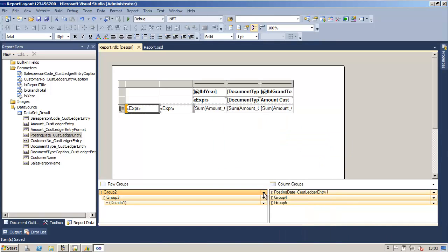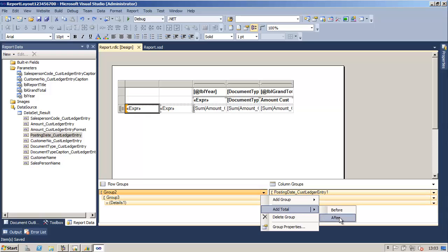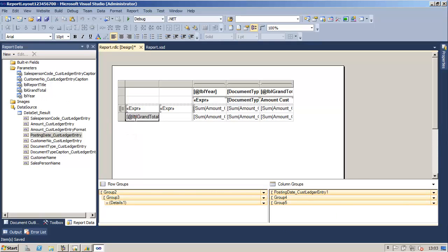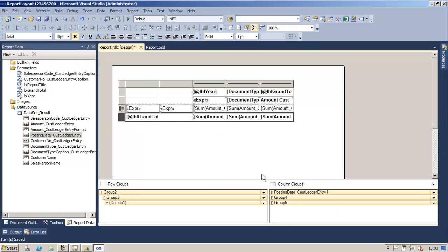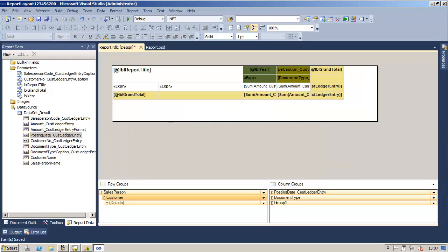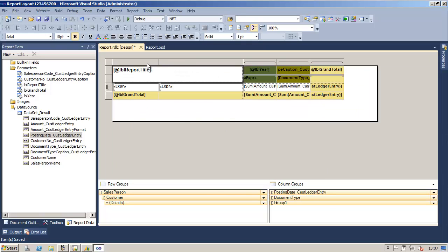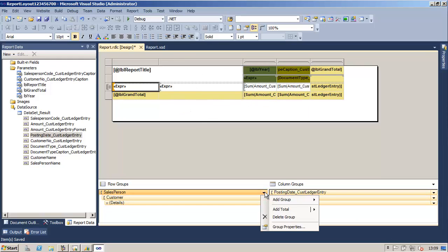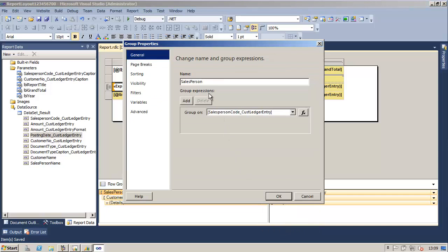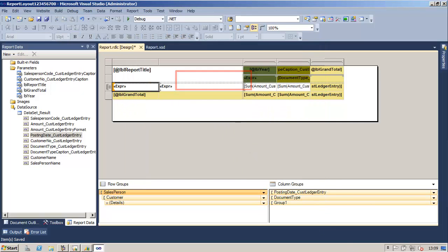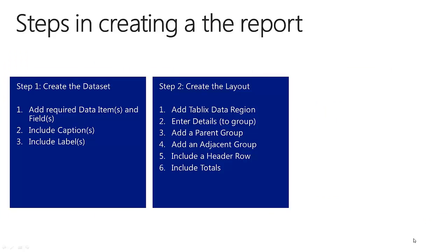We will now add a group total row into the matrix. For this we will select group 2, say add total after, replace and add the grand total label, and bold the line. We repeat the same process for the last column. Next we will enhance our table by adding colors for the totals and colors for the adjacent groups. We will merge the four text boxes in the left corner of the table and include the report title, and change the font size. To further enhance the report we can go into the group properties and rename the groups so the name represents the field on which we are grouping. This concludes step 2 to create the layout.